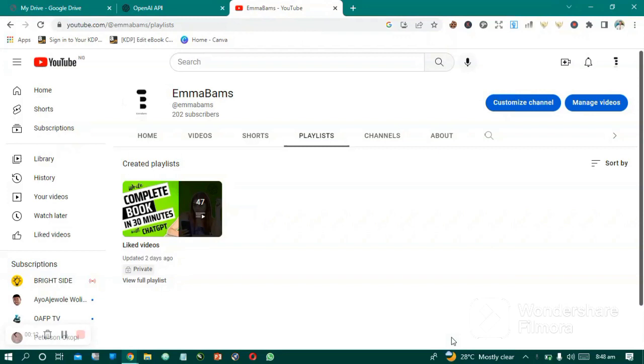All right, talking about this ChatGPT, it is so amazing that this artificial intelligence can generate seven backend keywords for you. Now let's try, let's go to the site. Now this is the site.